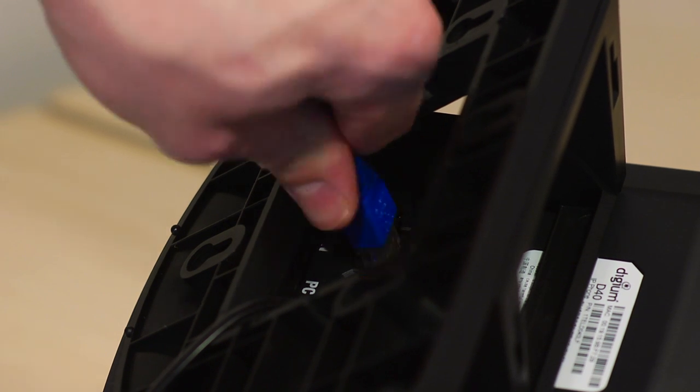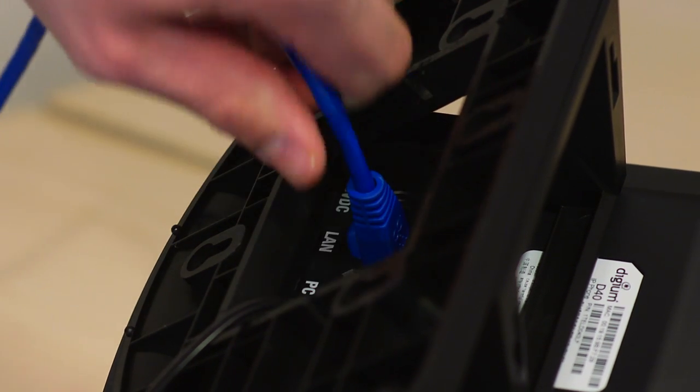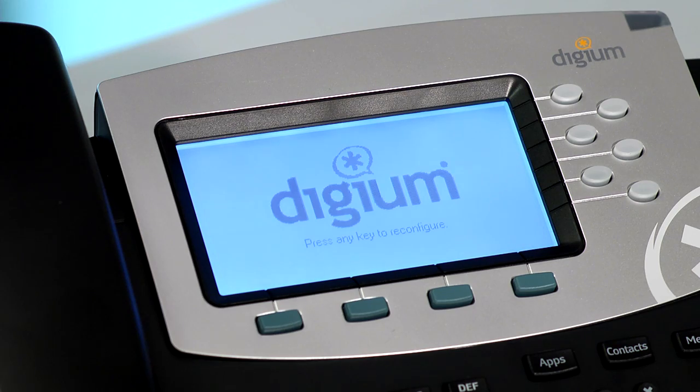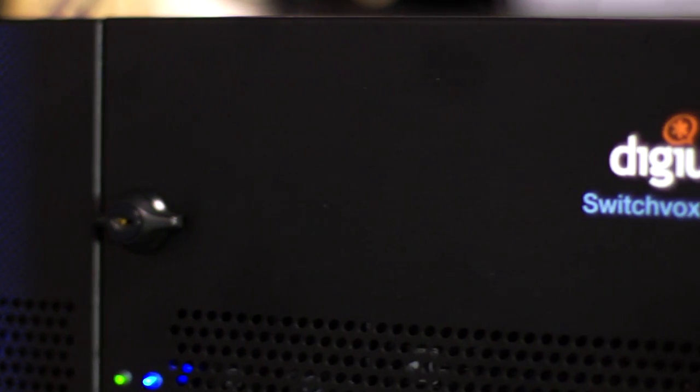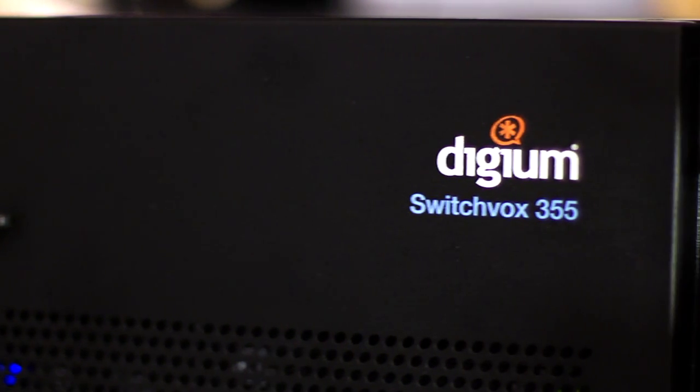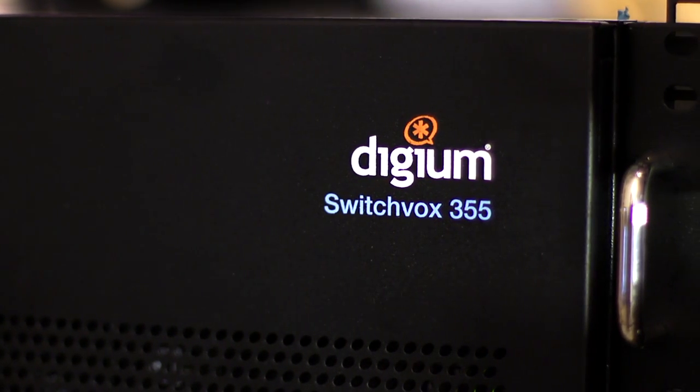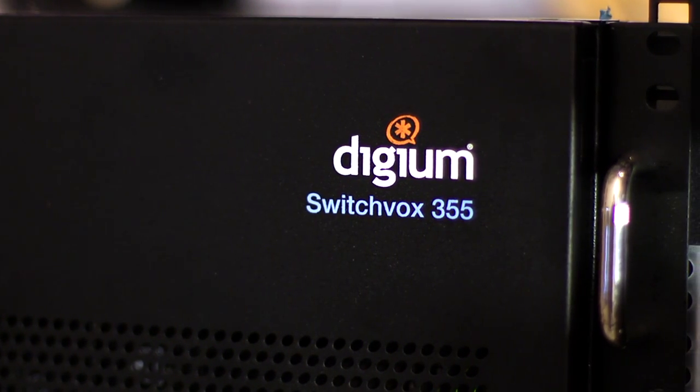From the moment you connect a Digium phone to your Switchvox system, you know it's better. These phones are designed to communicate with your Switchvox system in a way that no other phone on the market can do.